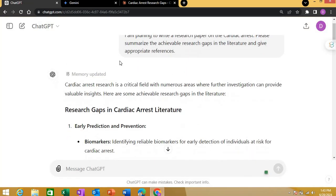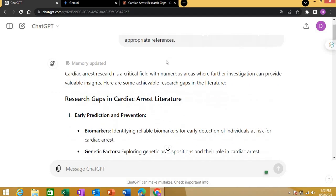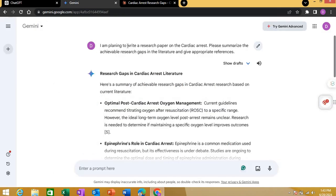What I did was paste the same exact prompt into all three tools. The prompt was: 'I'm planning to write a research paper on cardiac arrest. Please summarize the achievable research gaps in the literature and give me appropriate references.'